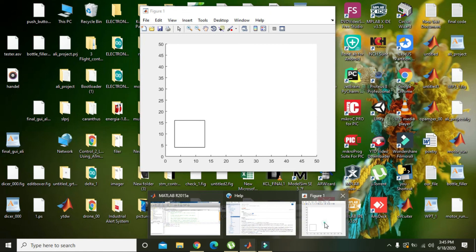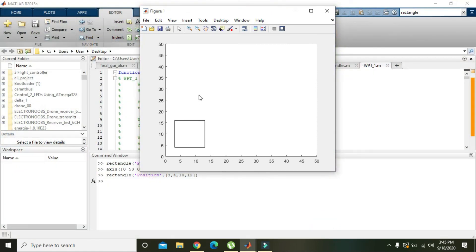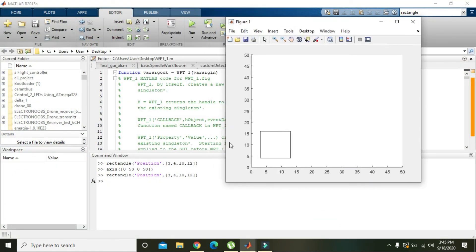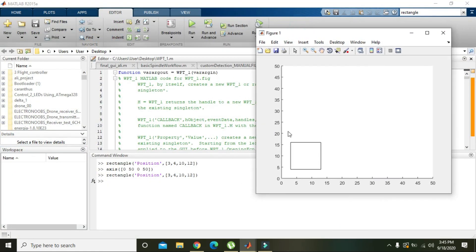Okay, now you can see that we got our rectangle.